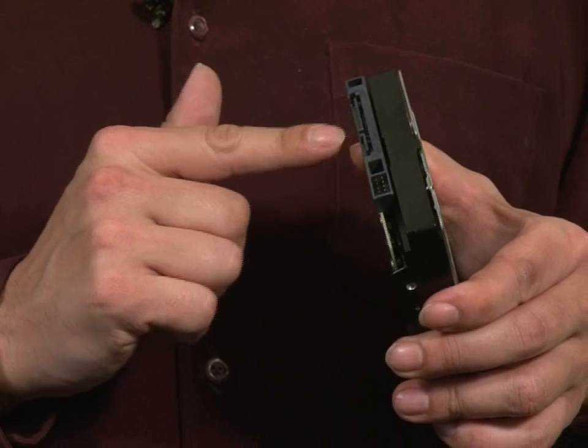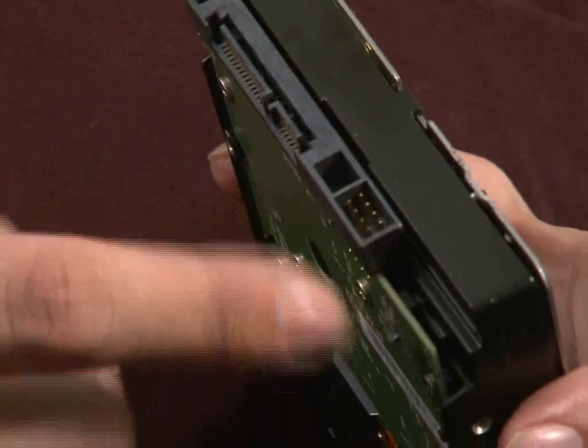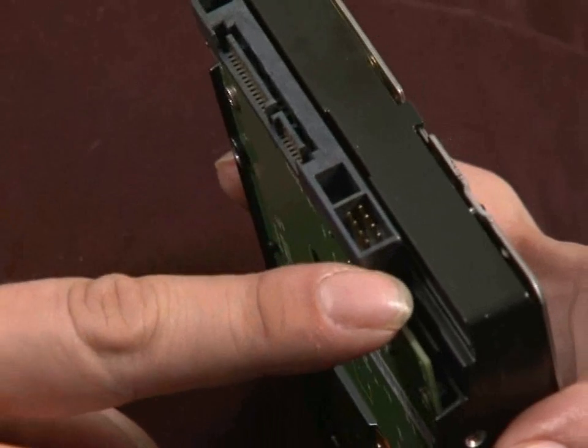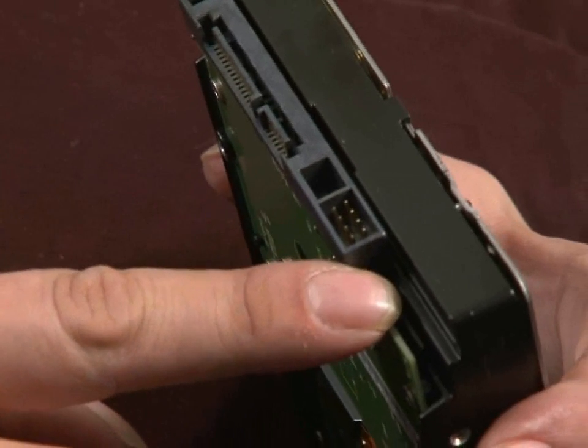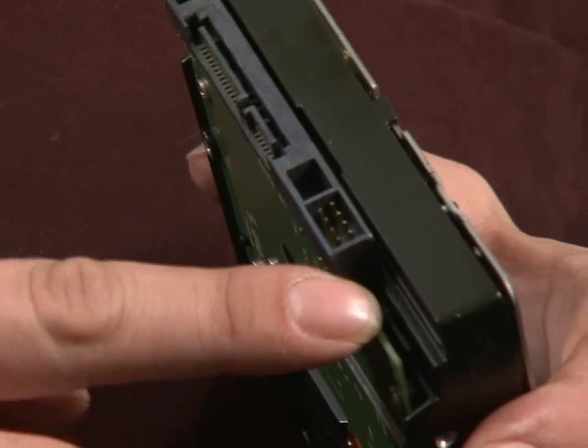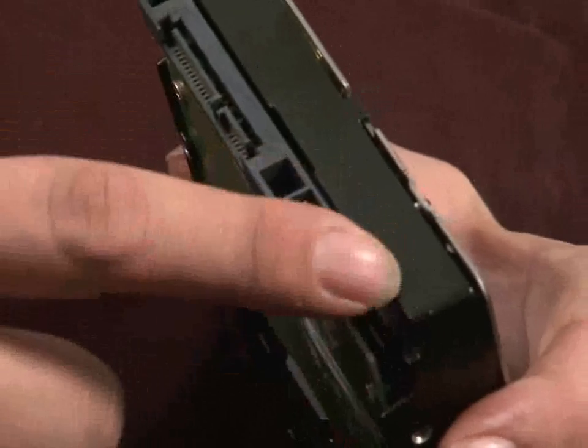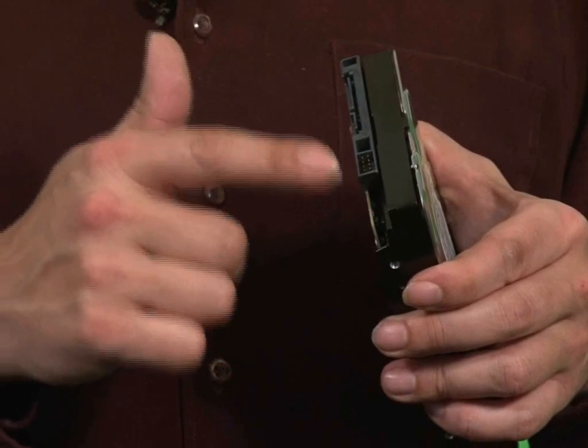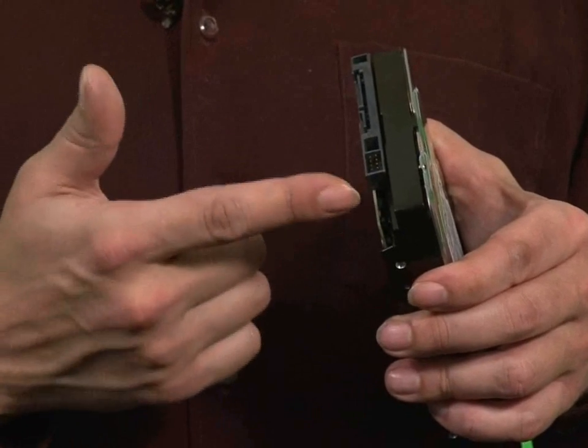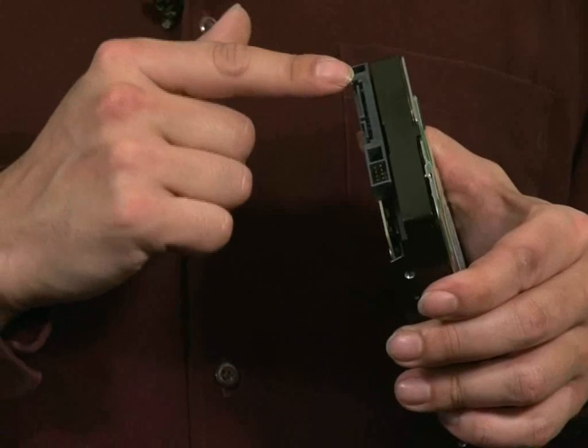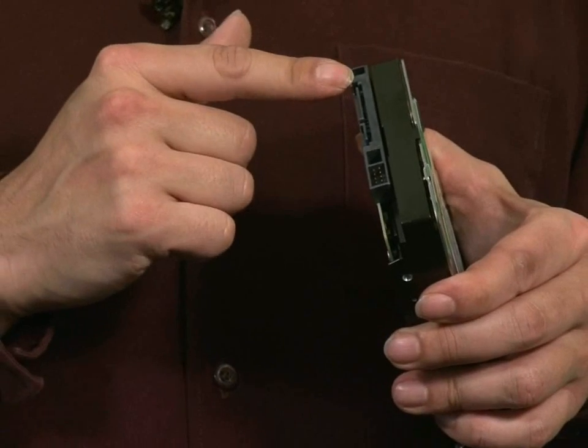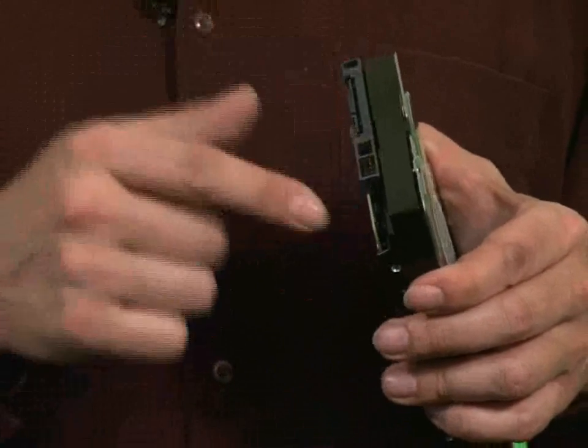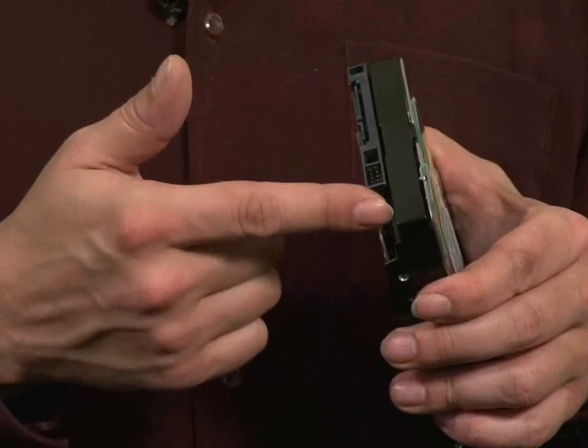Now, on some SATA drives, there is also another power connector for legacy connection to older motherboards. This one doesn't have one. If you don't have an up-to-date motherboard, you may need to get an adapter for the power connector, or buy a drive that does have the old-style power adapter on it.